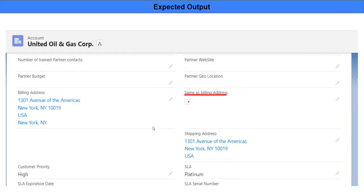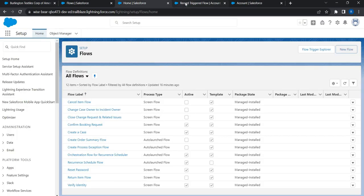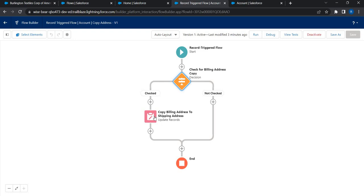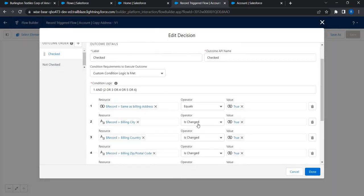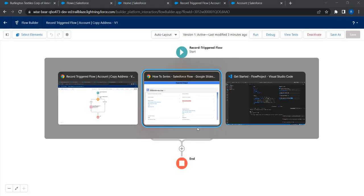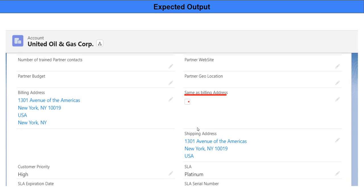This is precisely what the sales team was looking for - given this checkbox, if it is selected the system will ensure the billing address is copied onto the shipping address. While implementing this flow we learned quite a few things: one is how to read the data using $Record global variable for the record that triggered the flow, and two is the ISCHANGED function which checks whether a particular field value has changed or not. This comes really handy when you build complex flows.